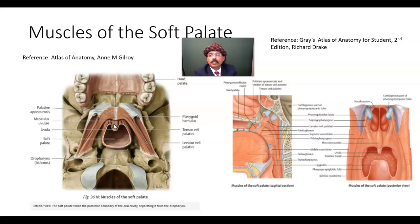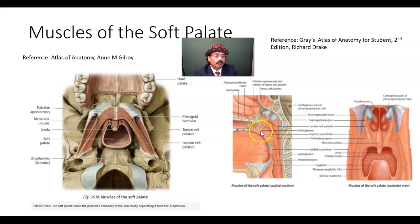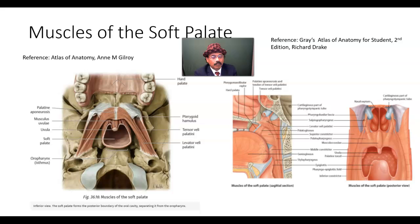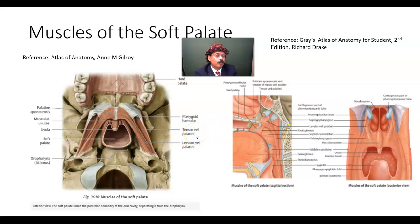We will also find the musculus uvulae here, along with the palatoglossus muscle and palatopharyngeus muscle. All the muscles of the soft palate are innervated by the pharyngeal plexus through the vagal branch, except the tensor veli palatini, which is innervated by the mandibular nerve.